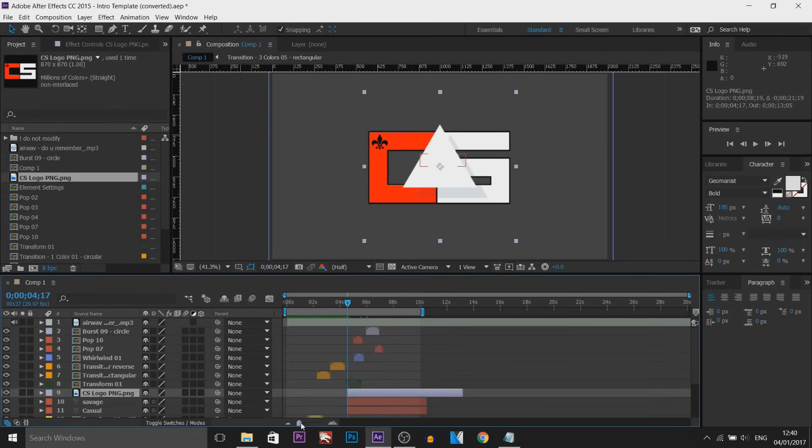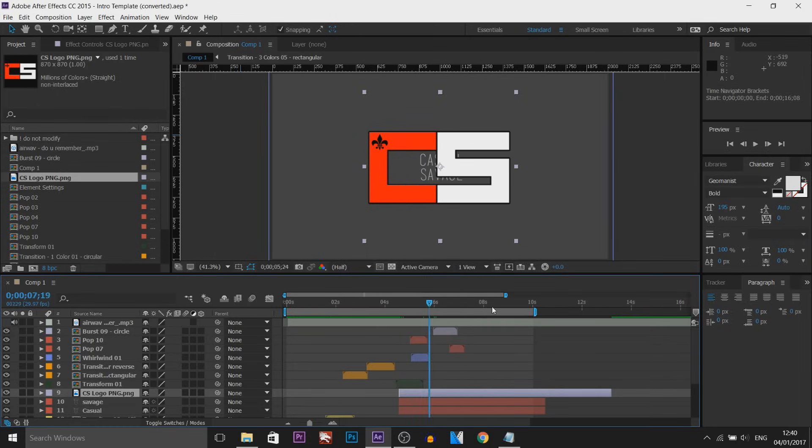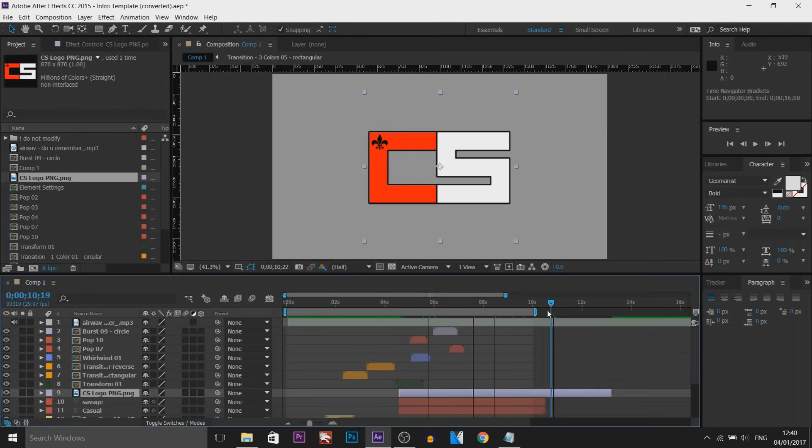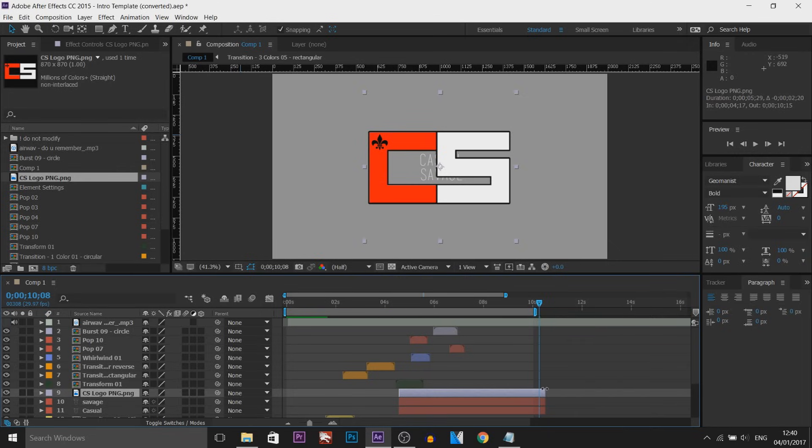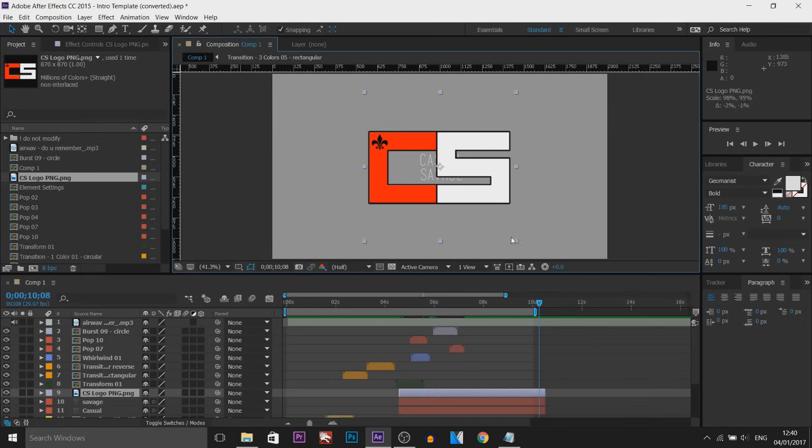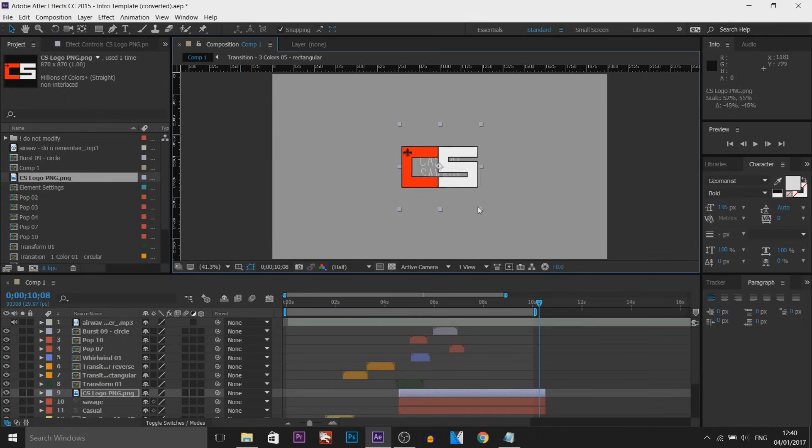And then I'm going to cut it off at the exact same point as the text. Now we've still got our text and the logo is massive. So select it from here and just size it down from the corners.